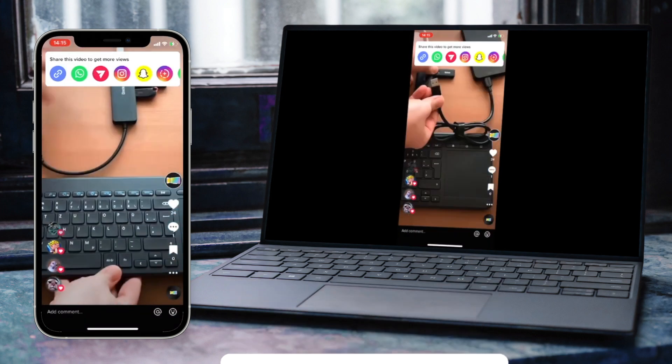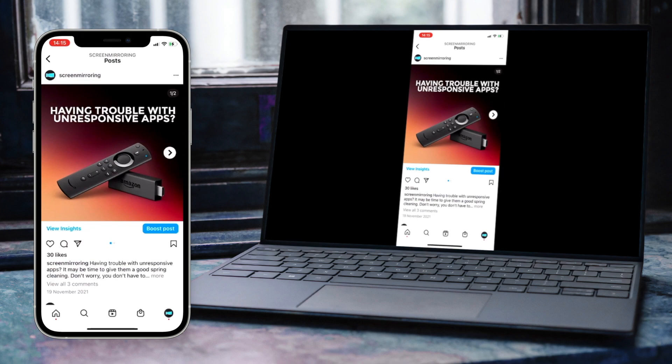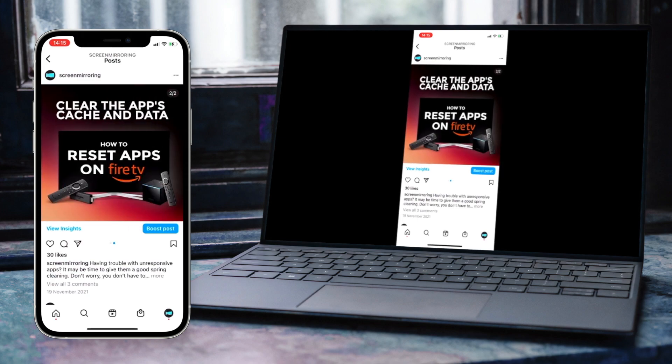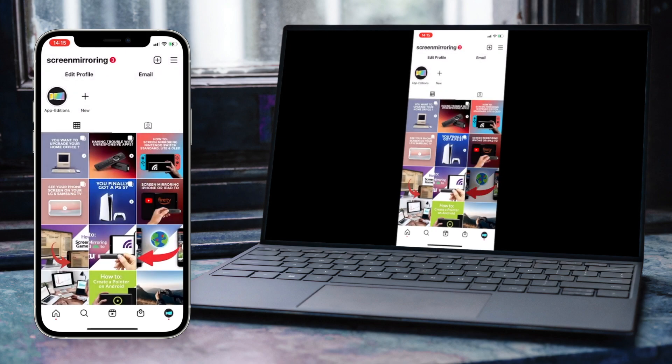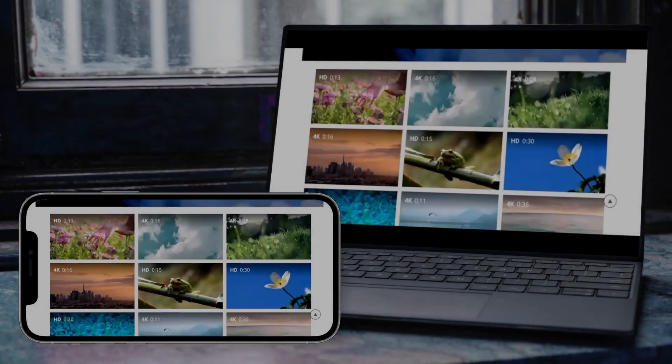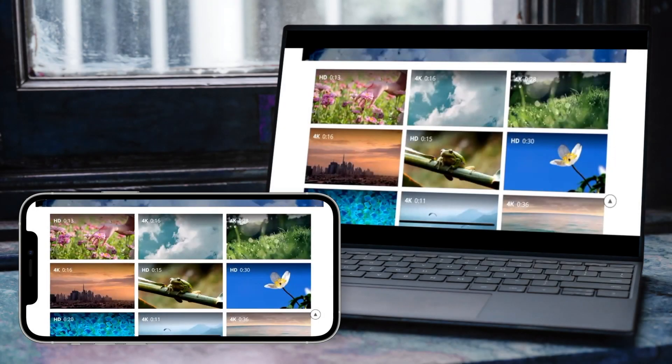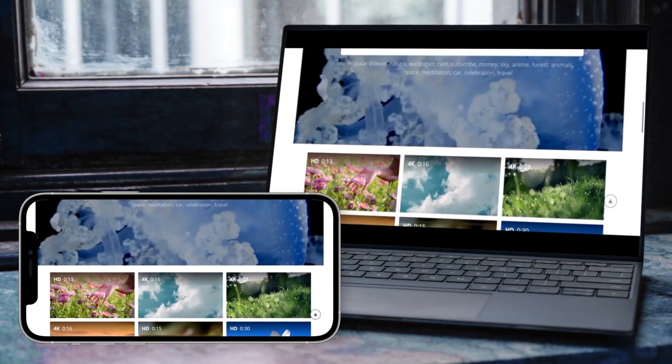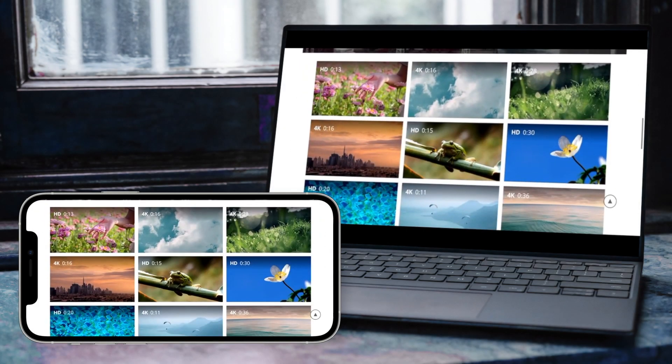By the way, this method also works on Mac, Linux or any other device with a browser. Watch TikTok, Instagram or holiday videos with your friends on your laptop.